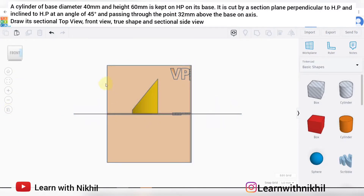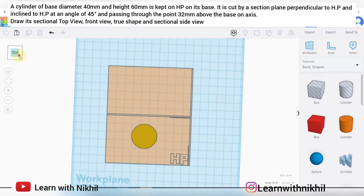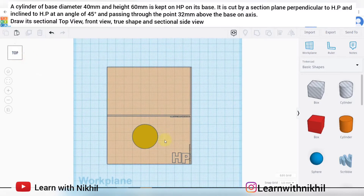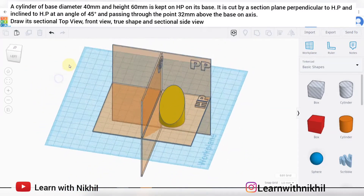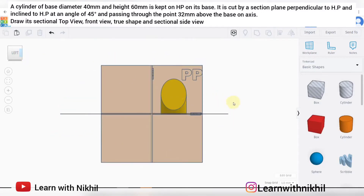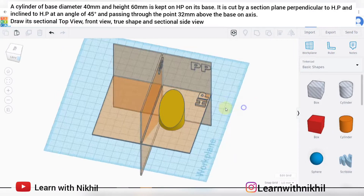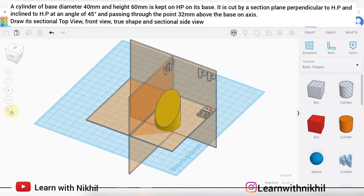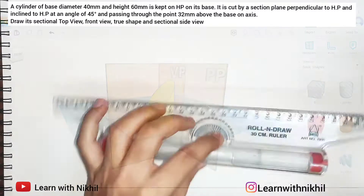This will be the front view, this will be the top view — a circle — and this will be the side view. We have to draw, as given in the question, the front view, sectional top view, and true shape of the section.